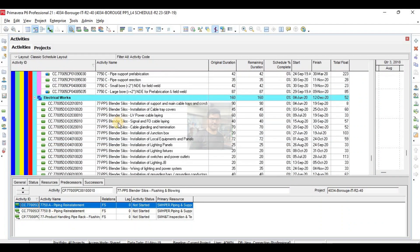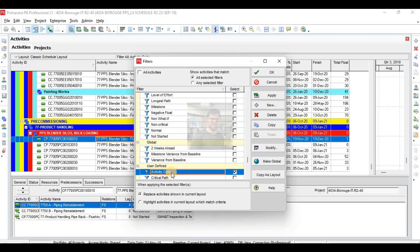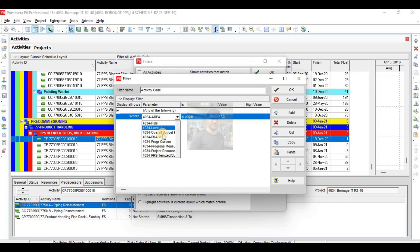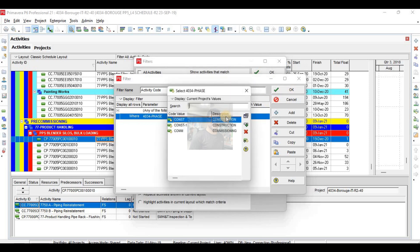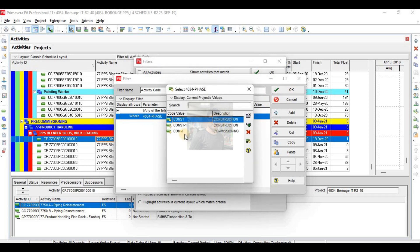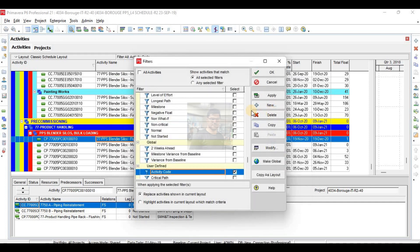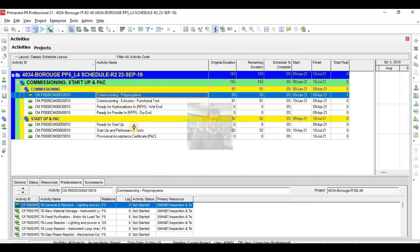You can see it is showing only blender silos. Now I want to filter it by phase. What is included in phase — construction, commissioning? I want to see only commissioning activities. See here, only commissioning activities are shown.